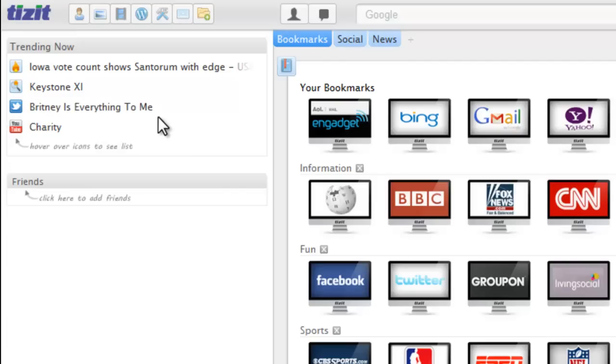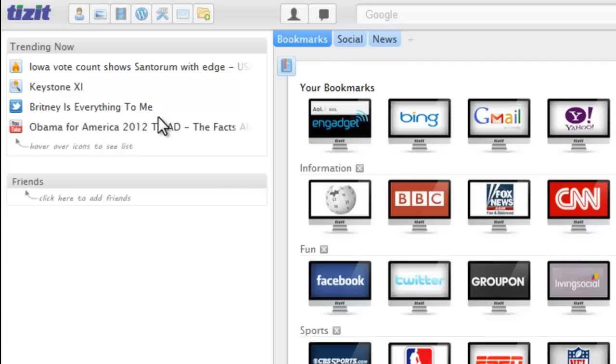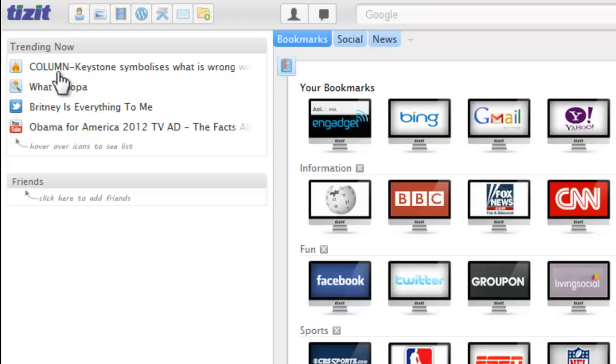Topics will rotate through so you can get a glimpse of what's going on today. You can also hover over the icons to see a complete list of all the topics for that category.